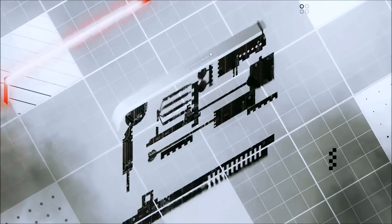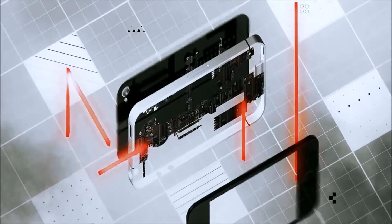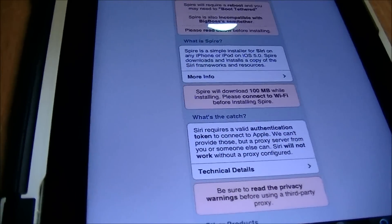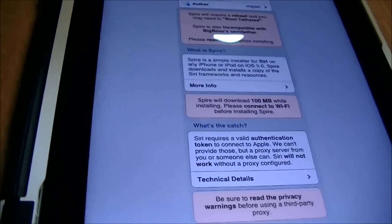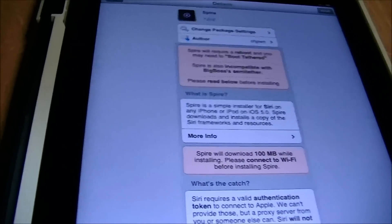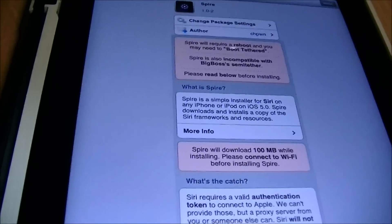What's up YouTube? Today I'm going to show you how to get Siri installed on a jailbroken iPad 2 or iPad 1. I'm going to show you how to get Spire and Siri on your actual iPad.